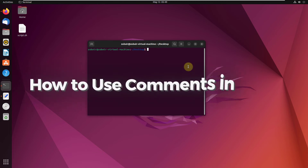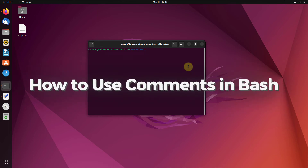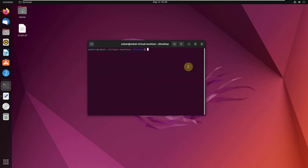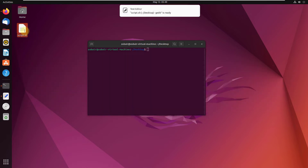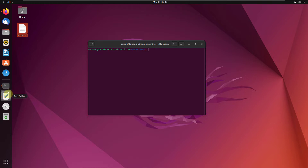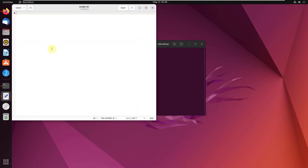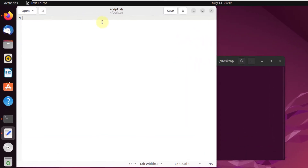Hello everyone, in today's video we are going to talk about how to use comments in bash. I'll open my file and show you how you can put comments into your programming files.